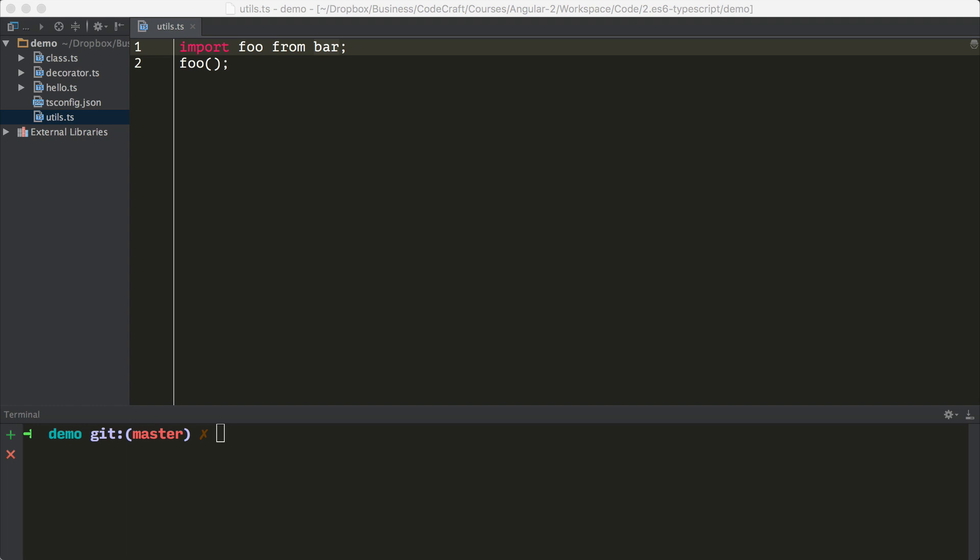Other languages have a module loading system. For example, in Python, if you wanted to use some code from another file, you would type something like what you see on the screen right now: import foo from bar.